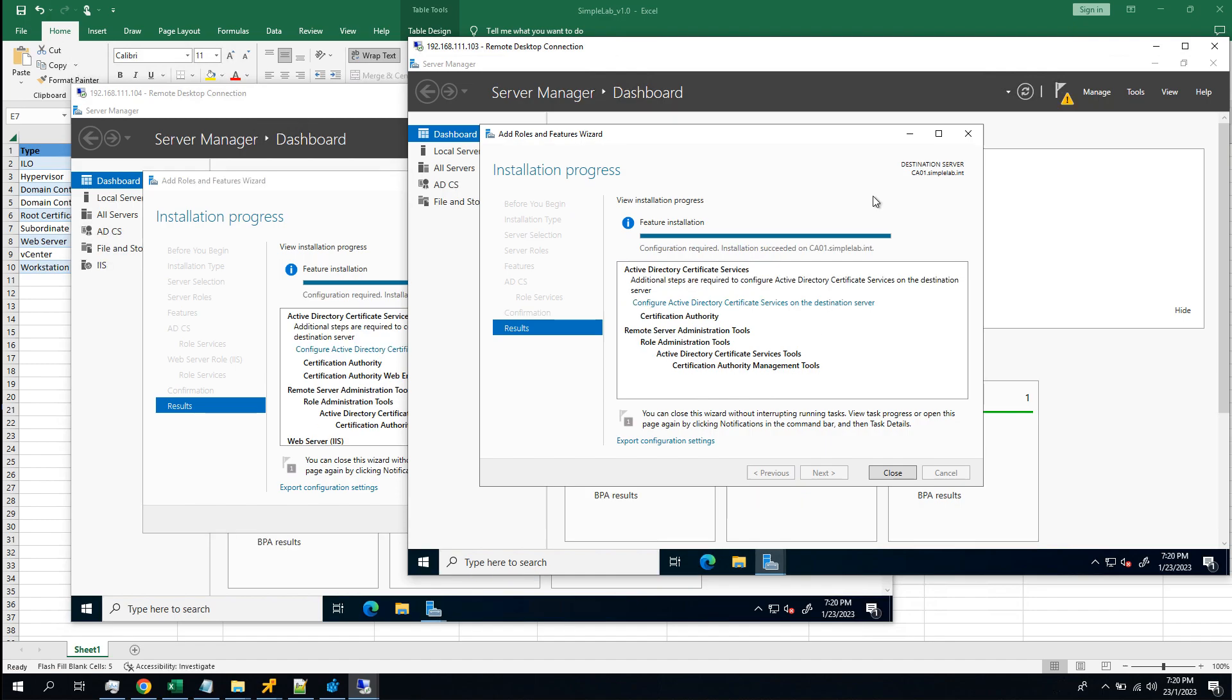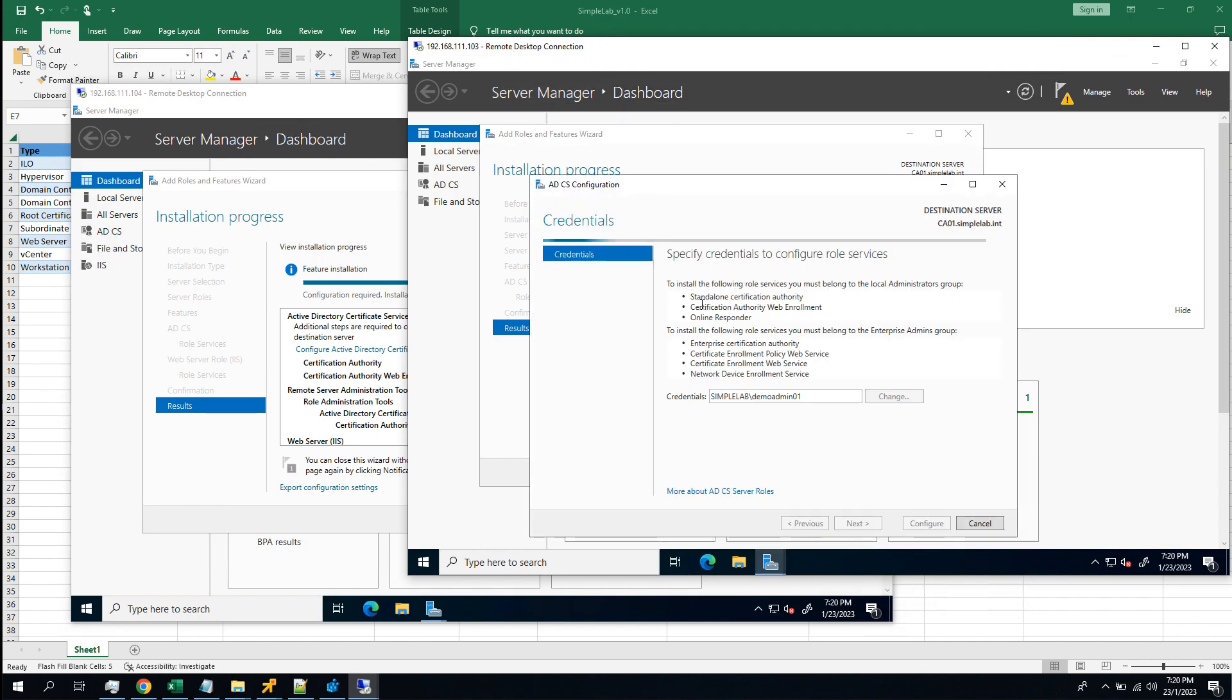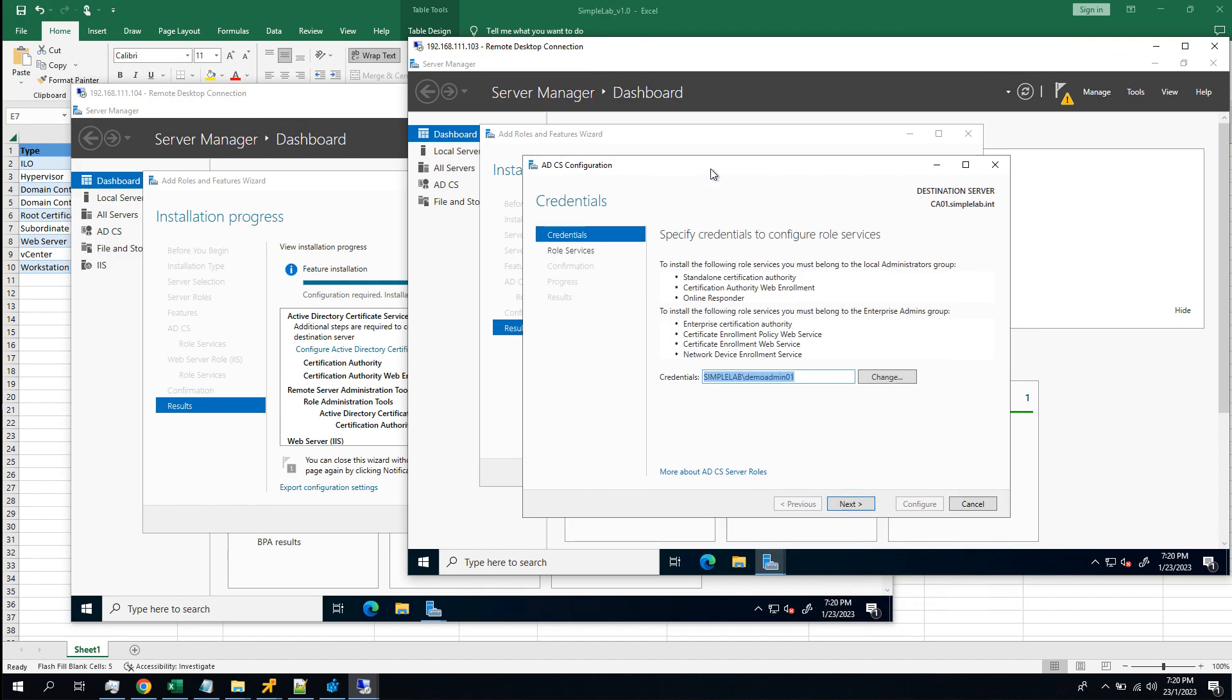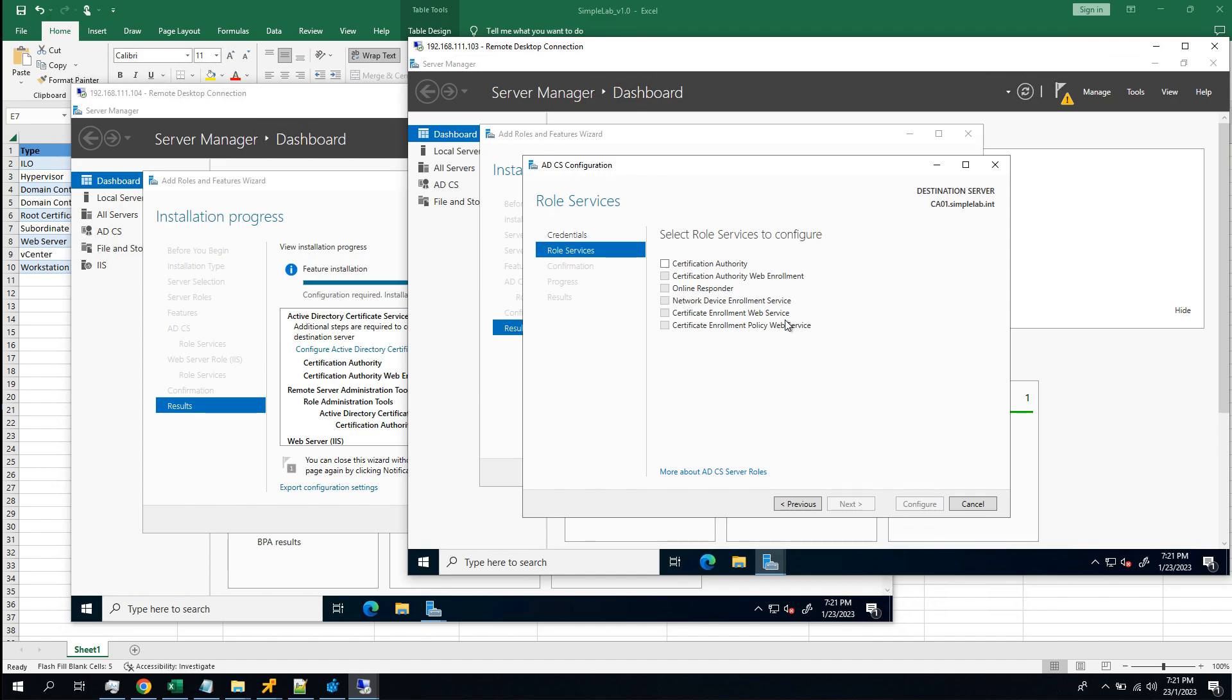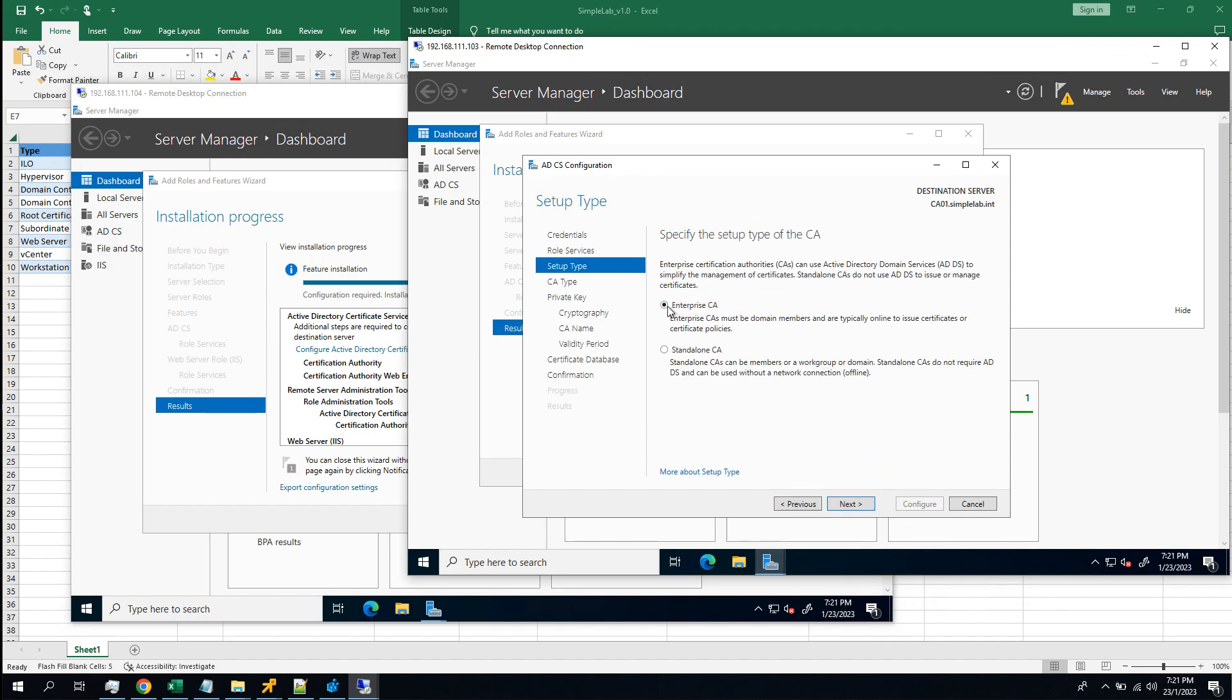Okay, the roles are installed. On the root CA server, let's click on that. To configure the roles, you have to be the root domain's domain admin or the enterprise admin. Demo admin01 is the domain admin of the root domain, which is symbol.let.int. So we are good to go. Okay, Certification Authority. Next, enterprise CA.